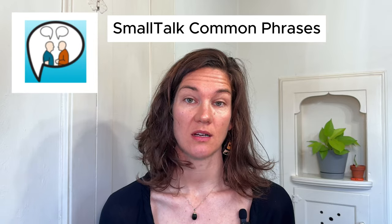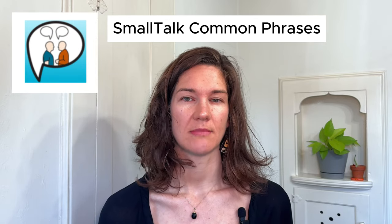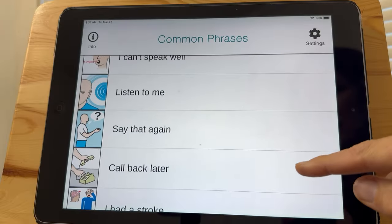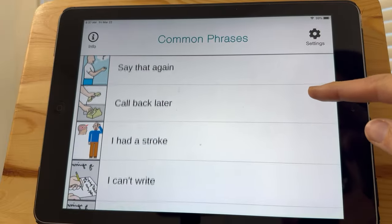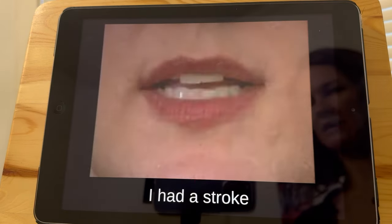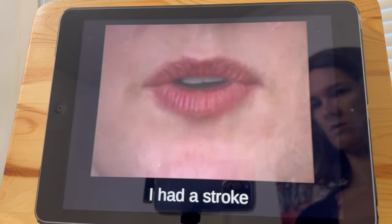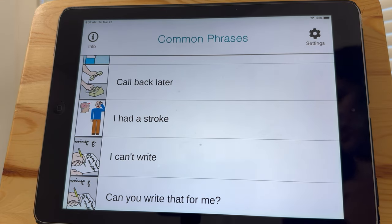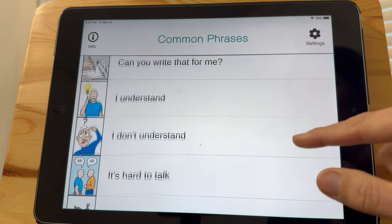The first app is called Smalltalk Common Phrases. It's a speech exercise video app practicing common functional phrases, and it has the tongue and lip placement and the oral motor movement so you can practice saying the phrase along.